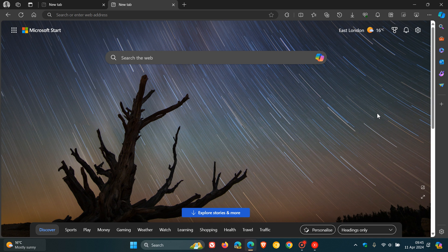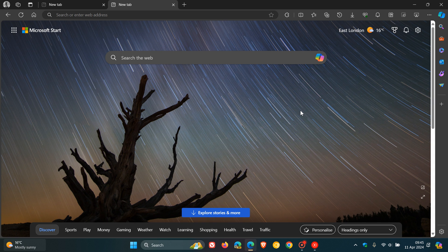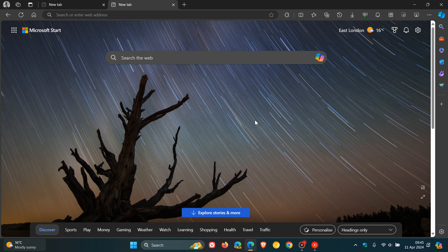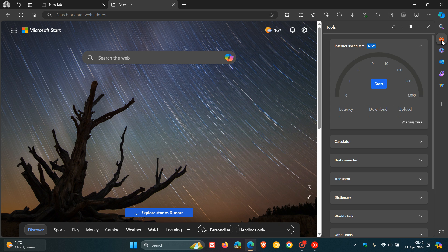And that's because in Edge Canary 124, which back then was the latest preview version, Microsoft had reintroduced the Internet Speed Test as a productivity tool in the sidebar. Now, just to let you know that in the stable version now, version 123, it seems Microsoft is now pushing out the Internet Speed Test to the stable.